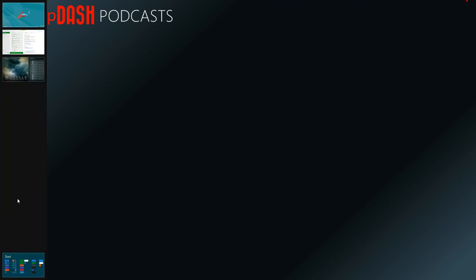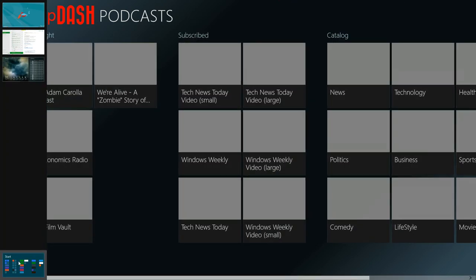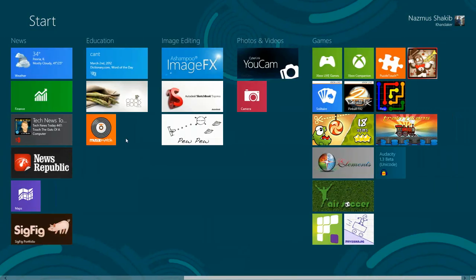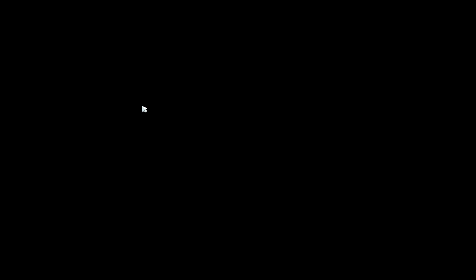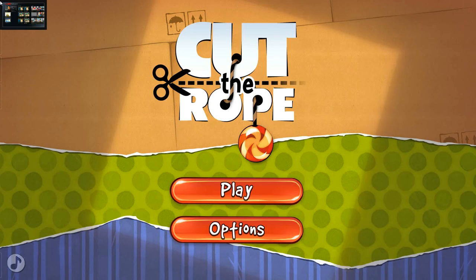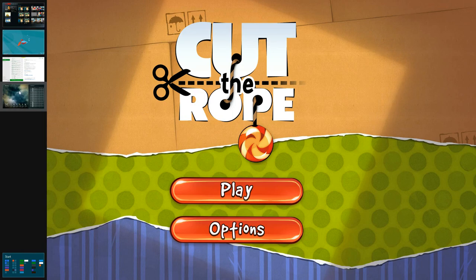In the bottom, there's a start screen. So I could open up another app. Let's try to open up this game, Cut the Rope. It's a fun game. You could see that podcasting app and all the other apps.